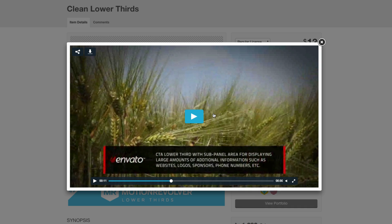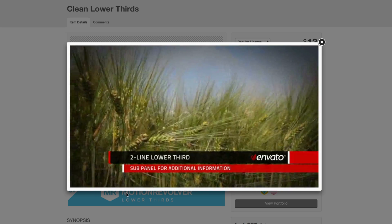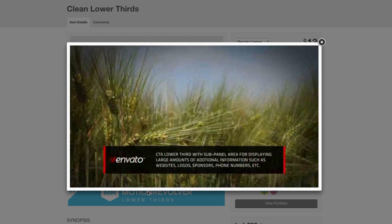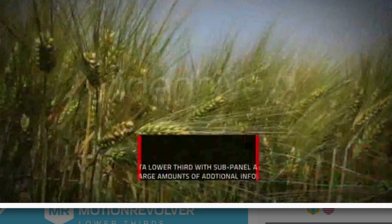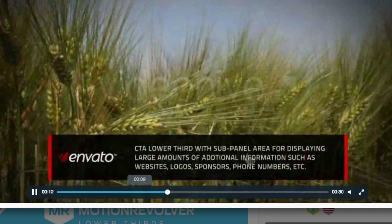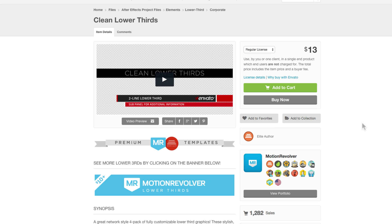Hey, what's up! Thank you for watching this tutorial on creating a clean lower third. Jesse asked on YouTube how to create this middle lower third bar that pops up on a clean lower thirds template on videohive.net. You can buy it for $13, or you can keep watching this tutorial to learn how to do it — and I'll actually give you the free project file if you continue watching.